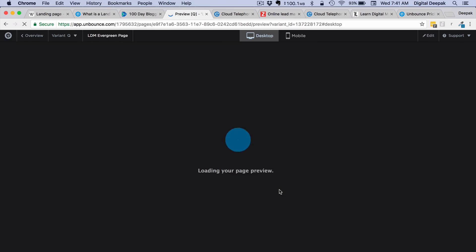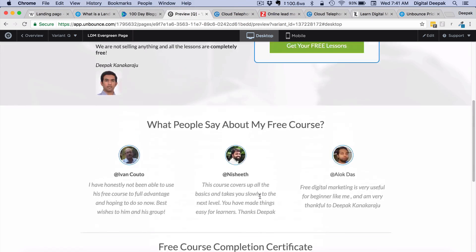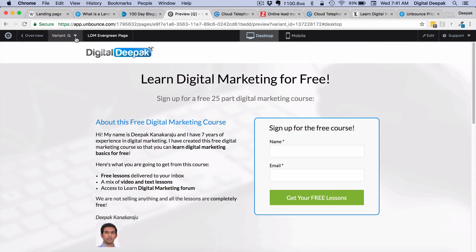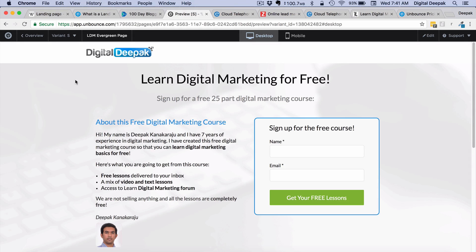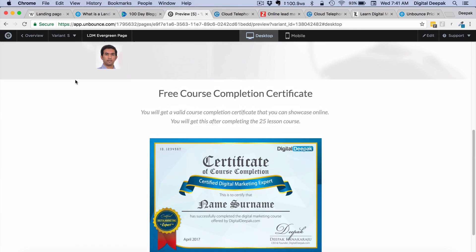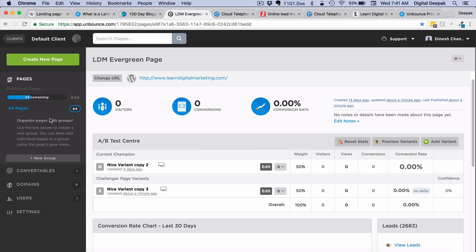Variant Q is the first variant, which has testimonials, the certificate, and an area where visitors can sign up for my course. The other variant — Variant Y — has no testimonials, and directly shows the certificate after the area where I ask for name and email id. Unbounce assigns a letter to each variant as you create new ones. I will check back in a few days to see which version performed better and update the results in this lesson.